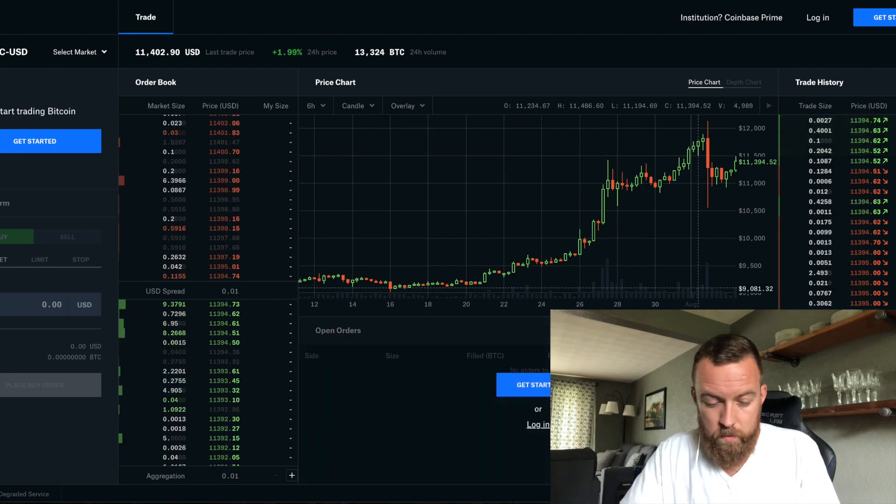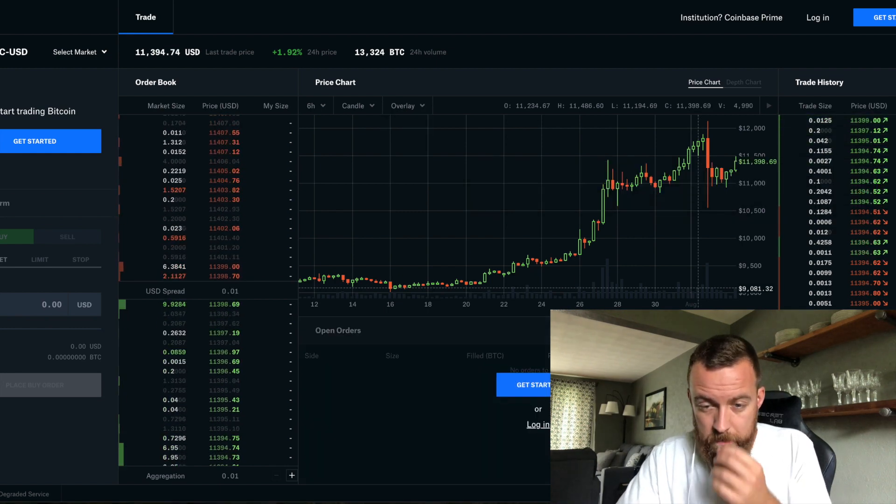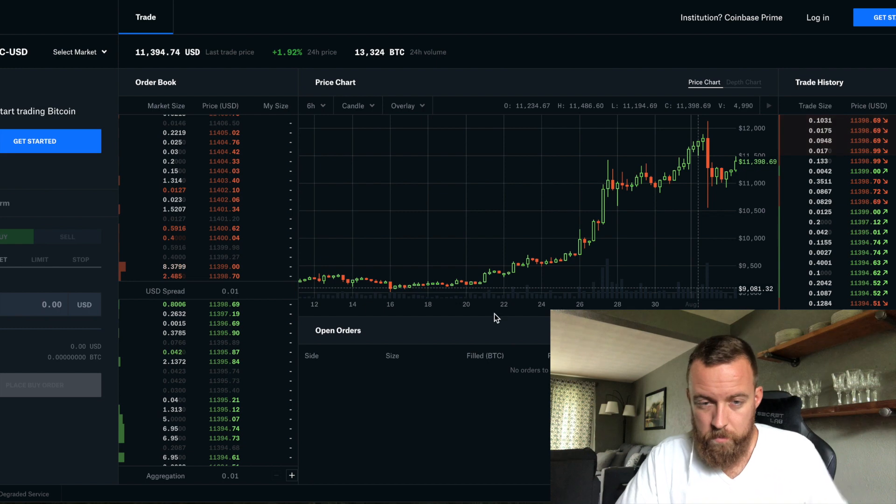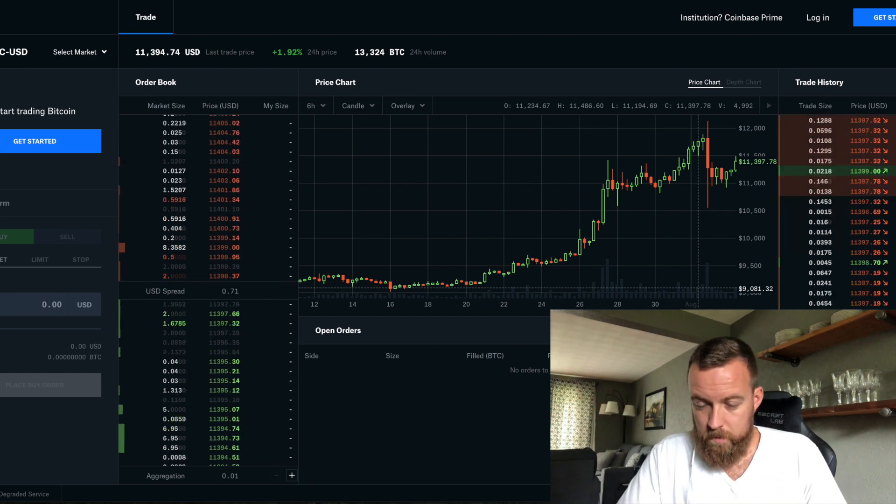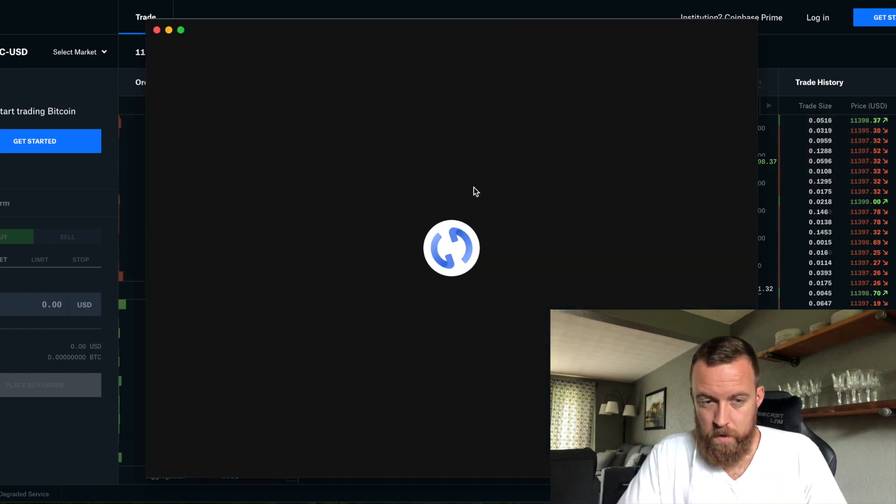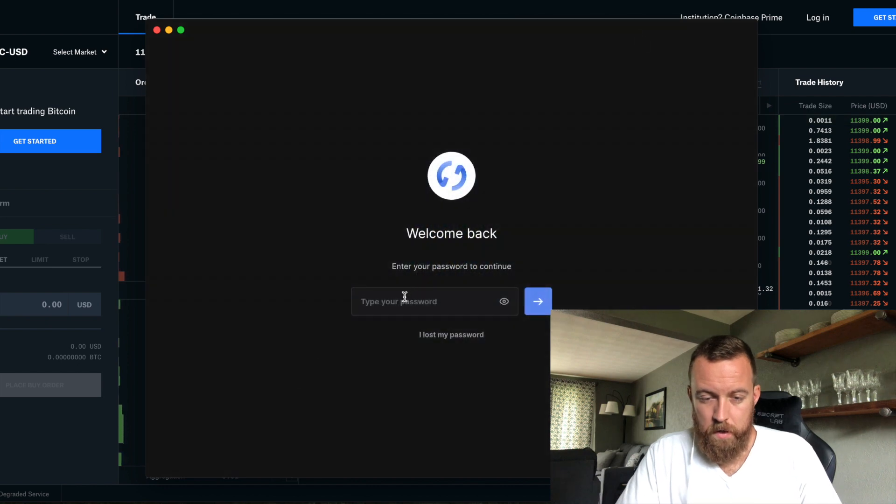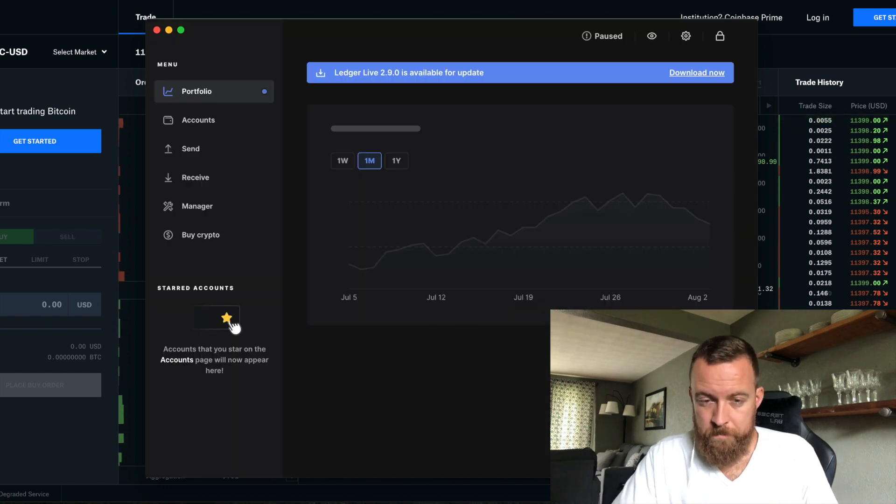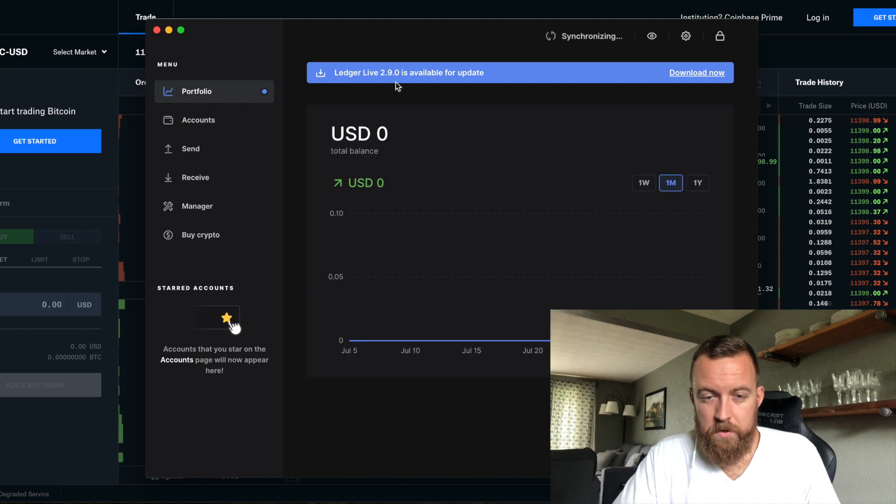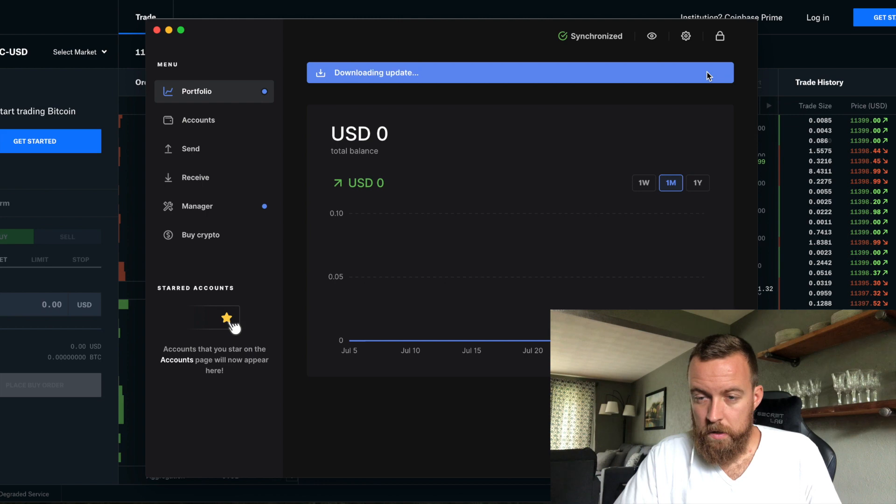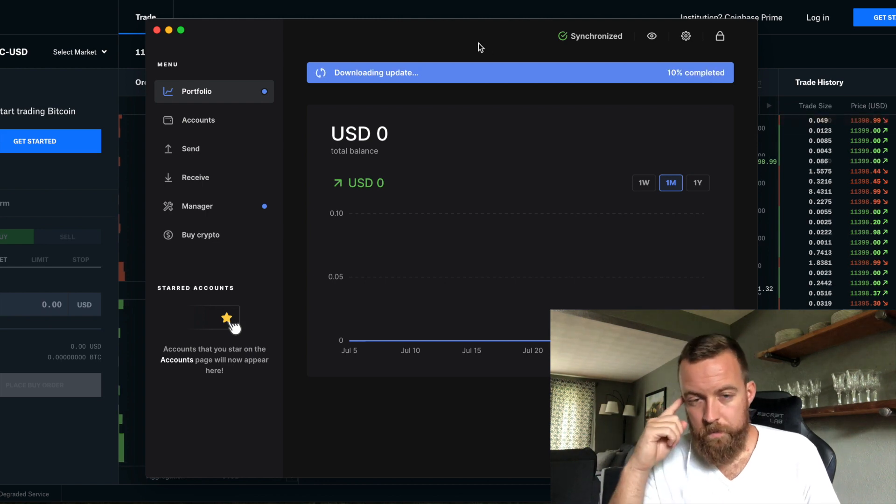So we're going to pull up Ledger Live. I'm going to type in my password. And then you're going to see up here, it says Ledger Live 2.9.0 is available for update. Obviously you're going to download now.